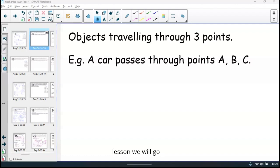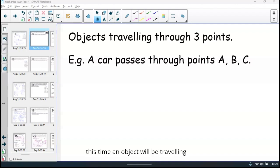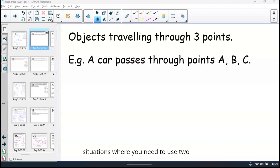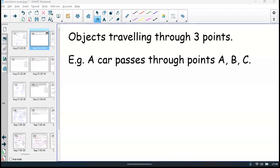In this lesson, we will go through horizontal motion, but this time an object will be traveling through three points. And often in these questions, you have situations where you need to use two simultaneous equations to find your values.